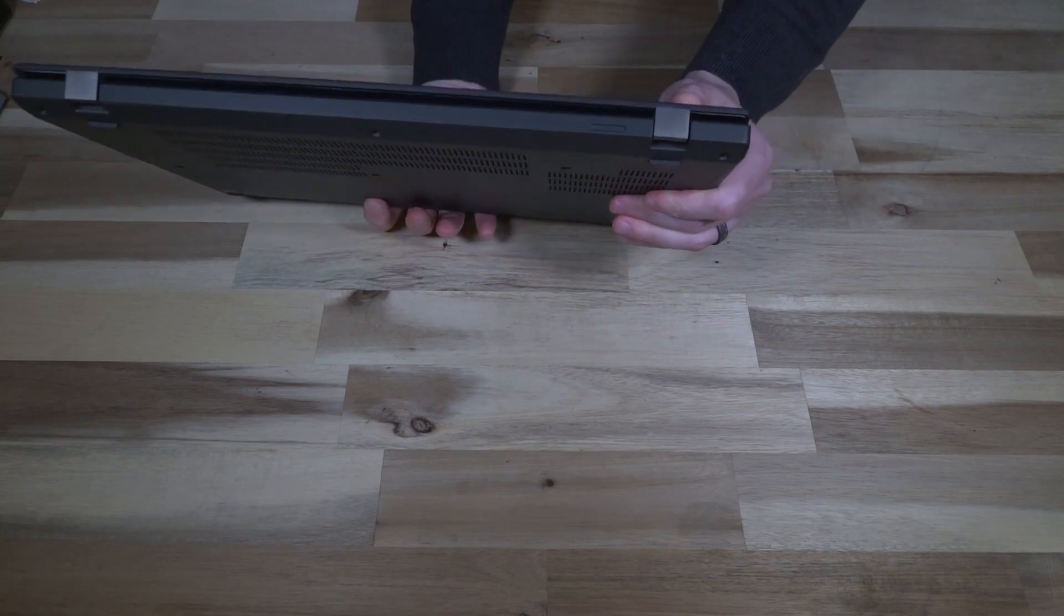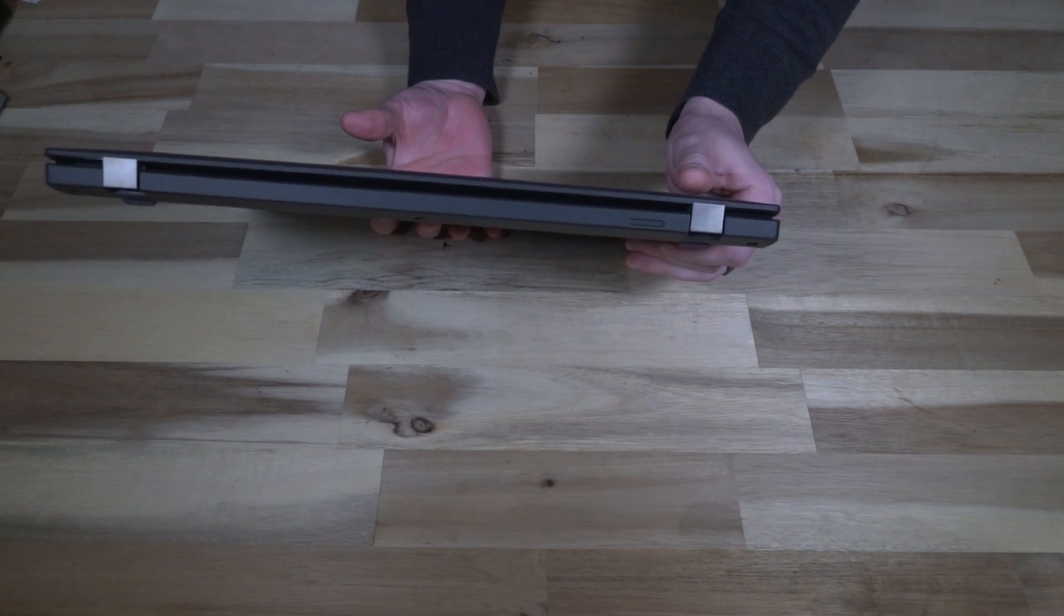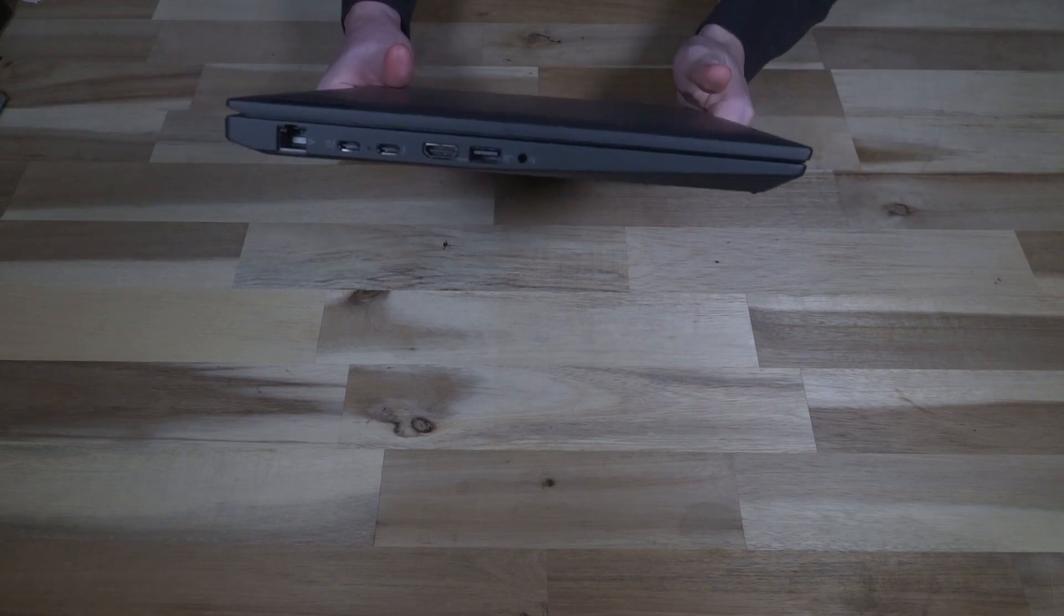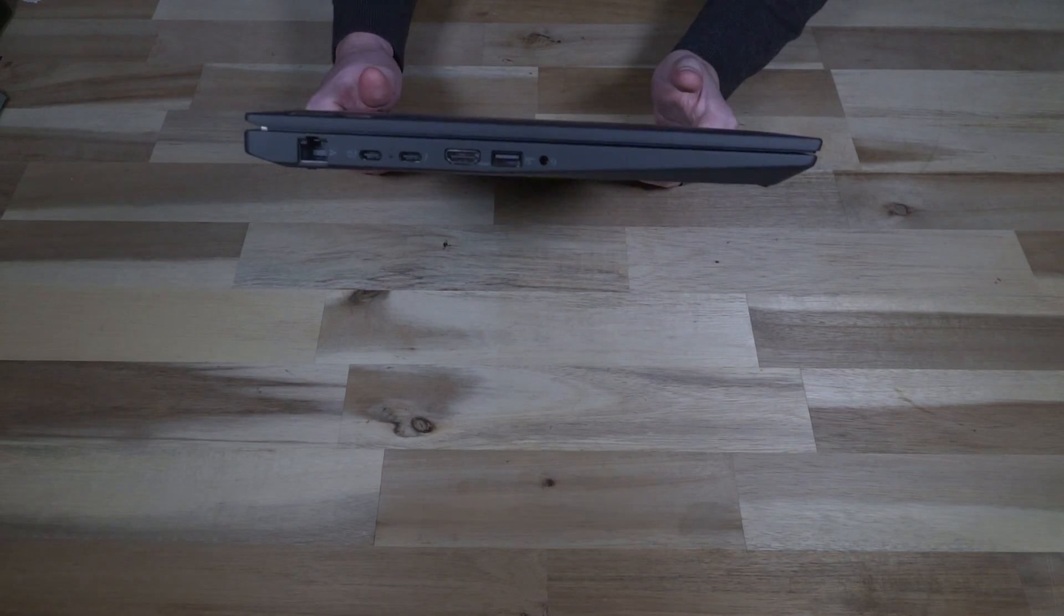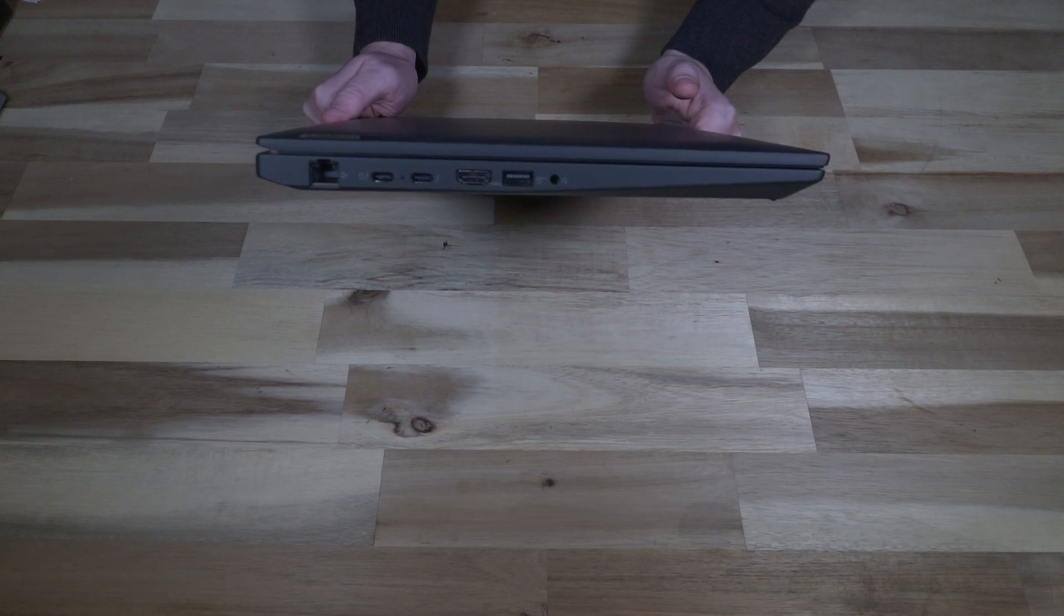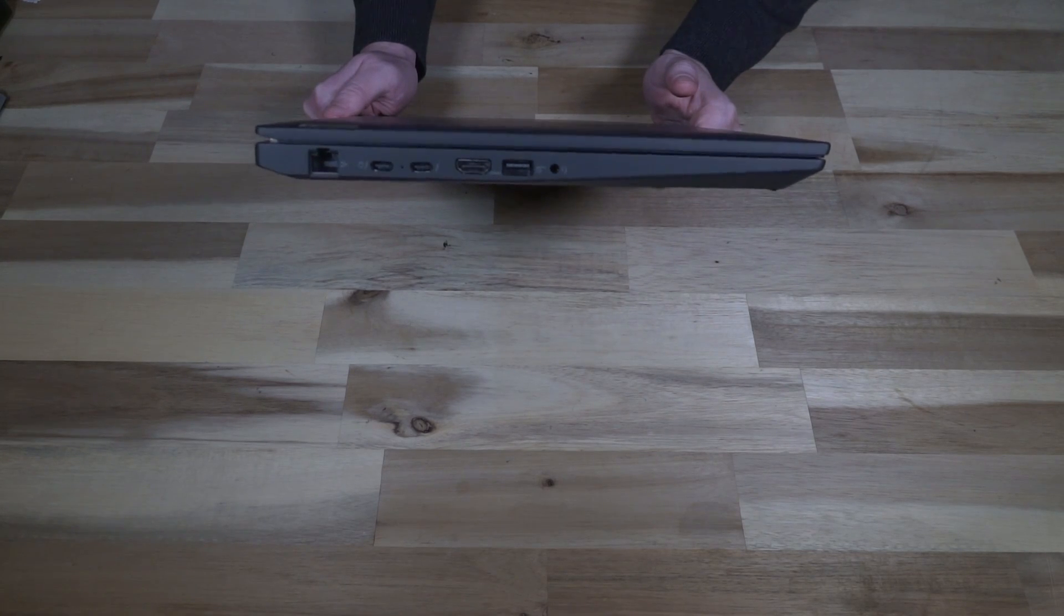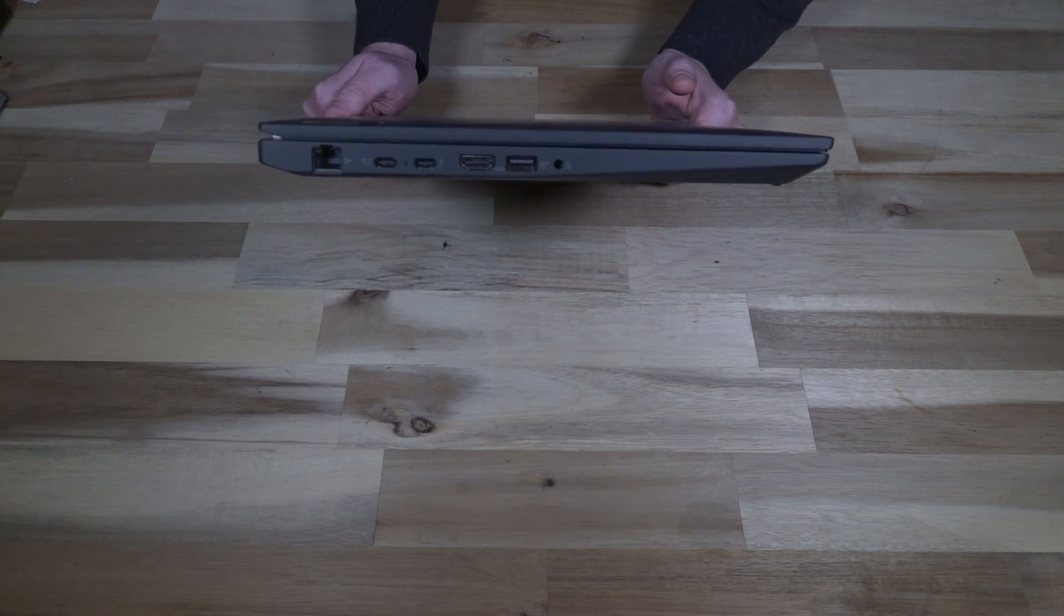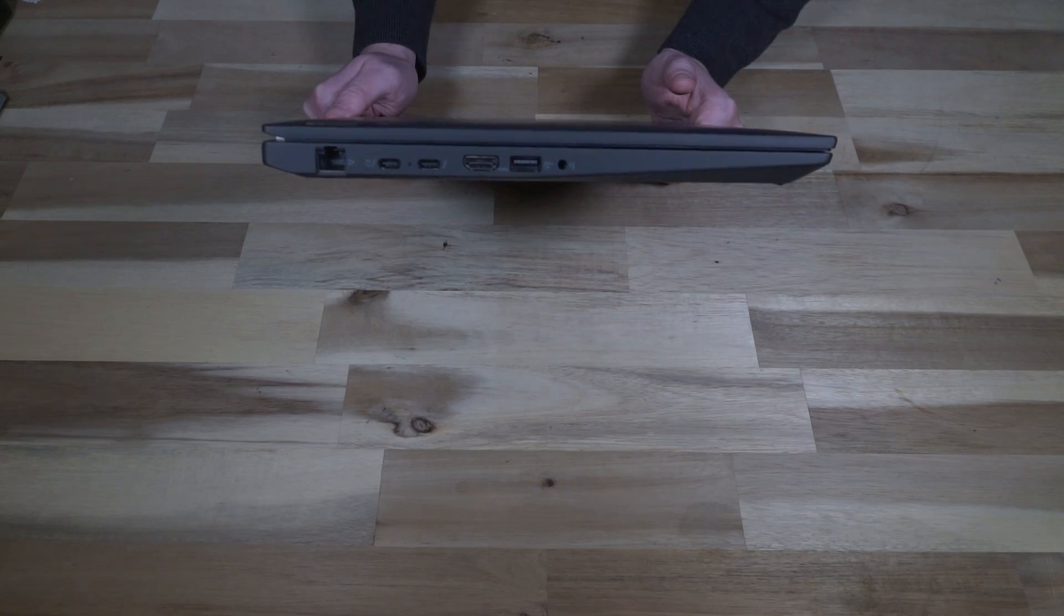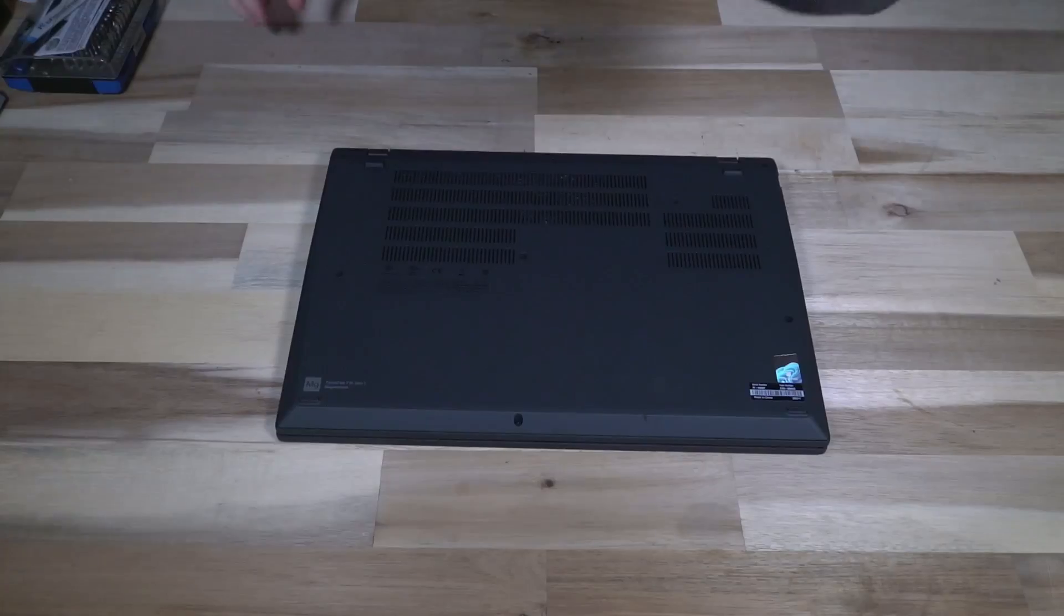Along the back, we have the nanoSIM card slot. On the left hand side, we have the ethernet port, two Thunderbolt 4 ports, a USB Type-A 3.2 Gen 1, HDMI 2.1, and a headphone microphone combo jack.